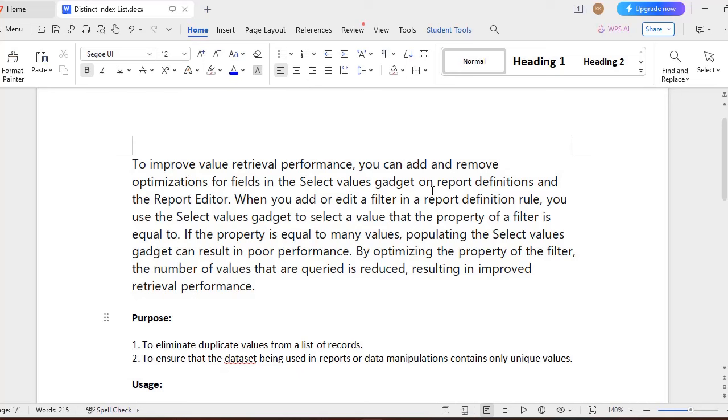There is a gadget called Select Values gadget on report definitions where we will use in the report editor. This actually helps us to, suppose if I take a property and that property may contain n number of records, but you want to filter it out with a respective value.